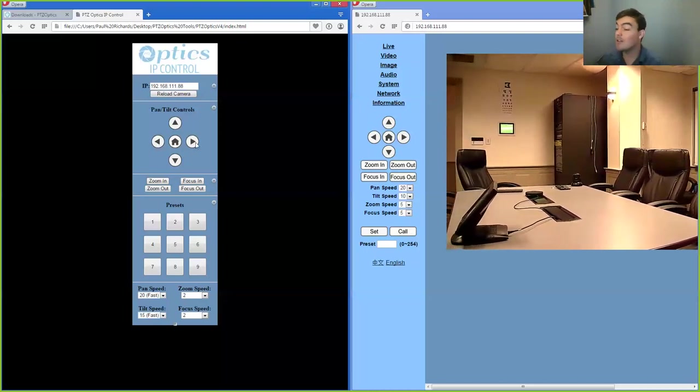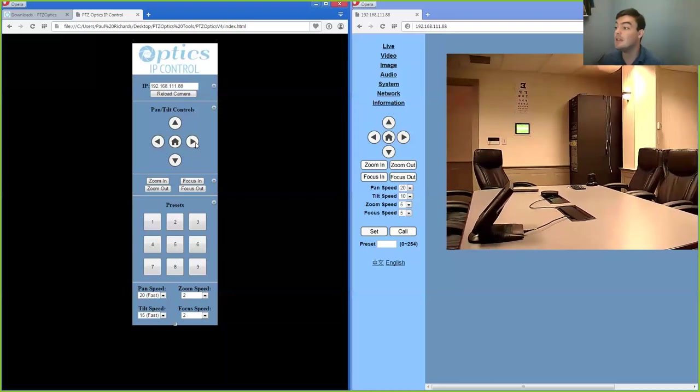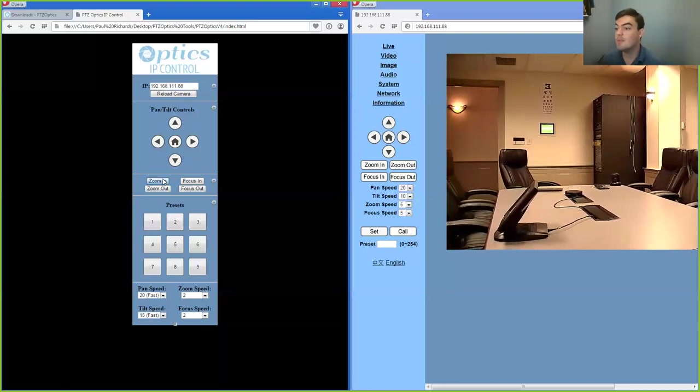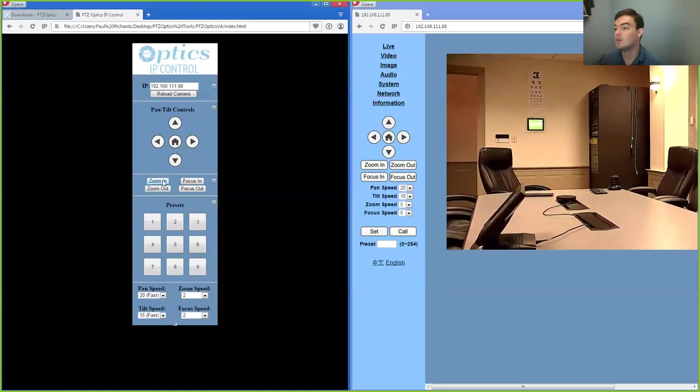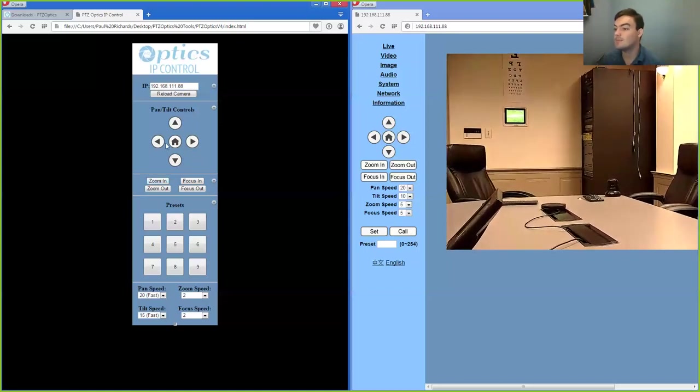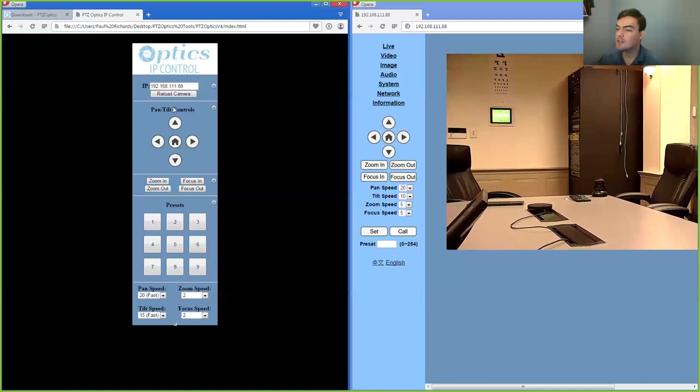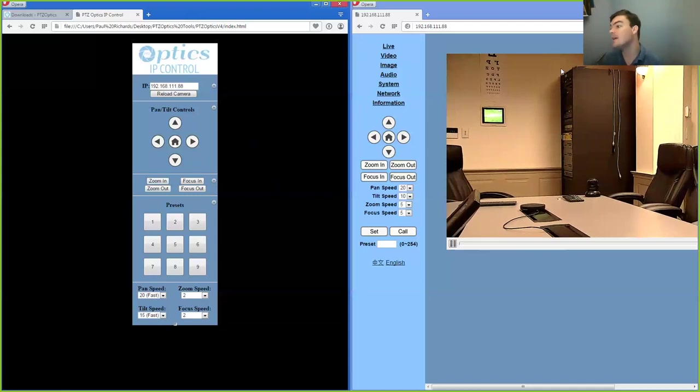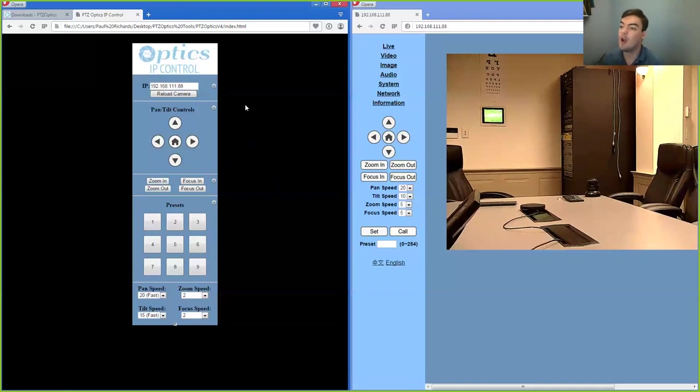Now this software on the left is completely open source. So that means you can take this software and you can change it, which is quite nice. You can put your own logo here, you can control two, three or four cameras on the same page. And basically, you get everything that's built into the camera with an open source control software that you can edit and change.